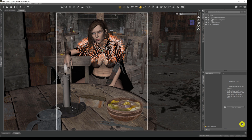Before we jump into the technicalities of setting up depth of field, I'm just going to briefly touch upon the four different states of depth of field that we can achieve. There's technically a fifth — what we'll call the 'night of ten beers' state where everything is out of focus and blurry — but that's not easy to do in DAZ and we're going to ignore that one and focus on the other four states.